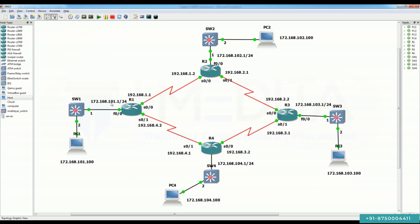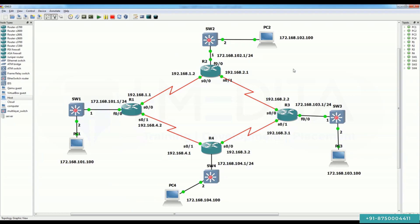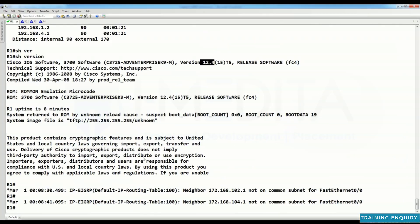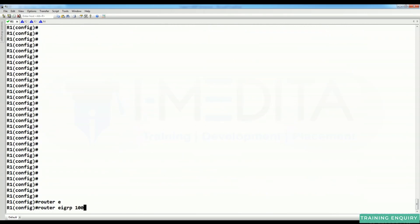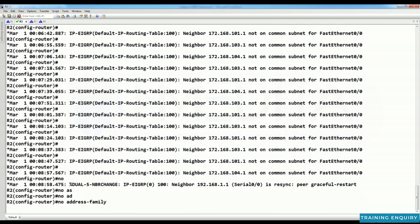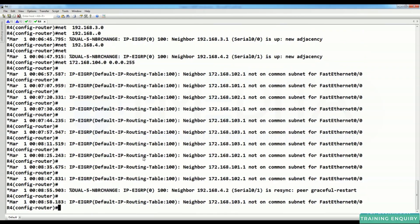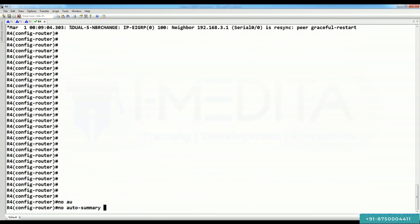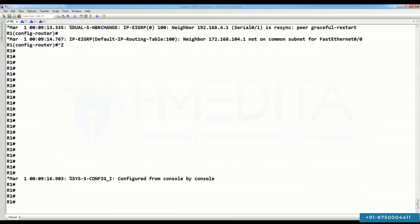To change EIGRP's behavior we need to use 'no auto summary', since we are using classless addressing. Although we are using classless addressing, EIGRP's default behavior is classful. So run 'router EIGRP 100' then 'no auto summary' on R1, R2, R3, and R4.